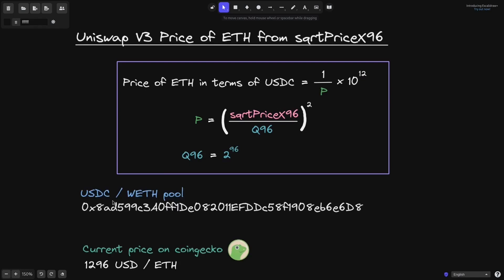For this video we're going to be using the USDC/WETH pool, and this is the address of the contract deployed on mainnet. At the time I made this note, the price of ETH is 1,296 USDC per ETH, which I got from CoinGecko.